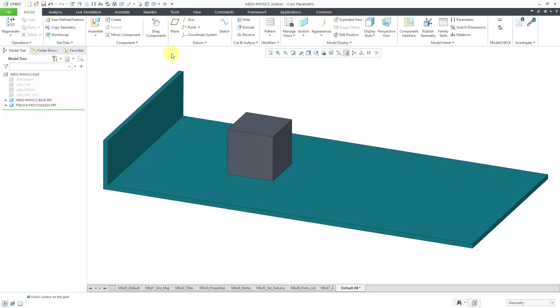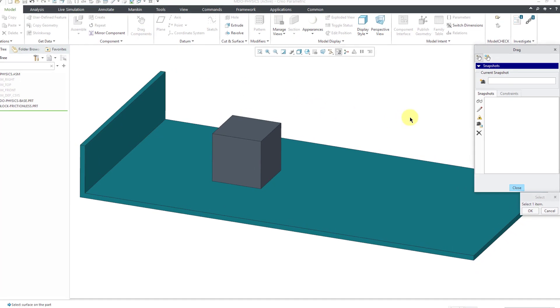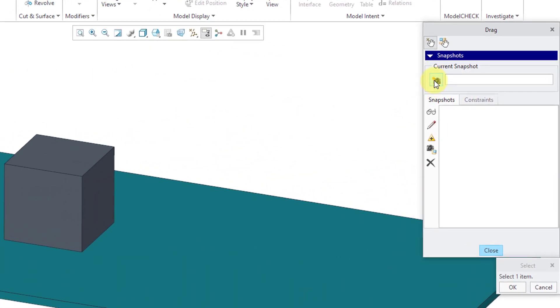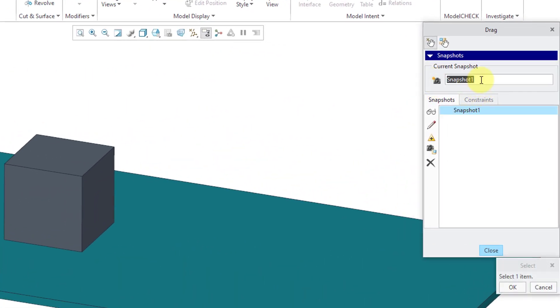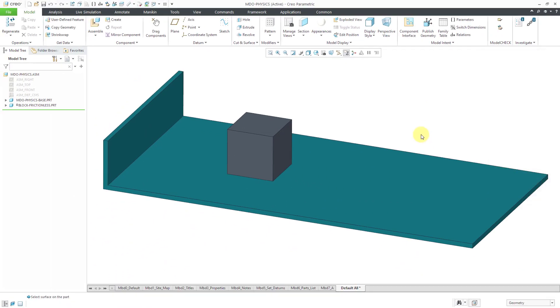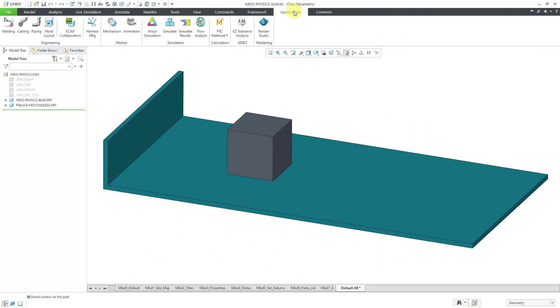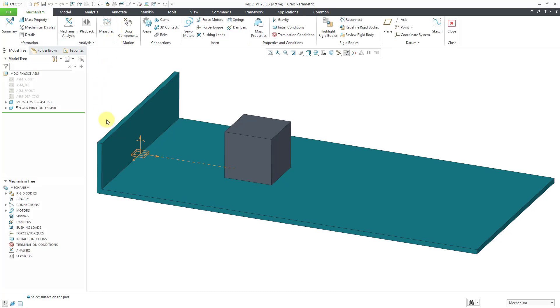Speaking of which, let's go to the drag components icon and create a snapshot to represent the starting position. I will call it Start, and then click the Close button. To get into Mechanisms mode, I will click on Applications, and then Mechanism. And we can see that here we have our planar connection displayed in the graphics area.